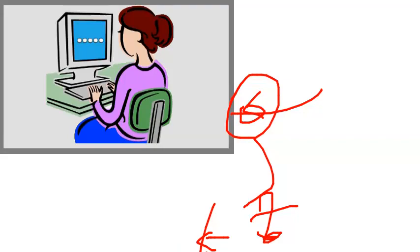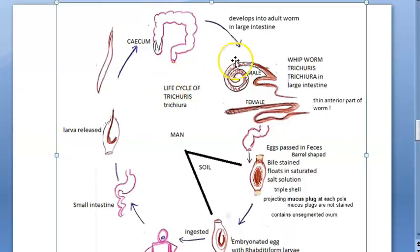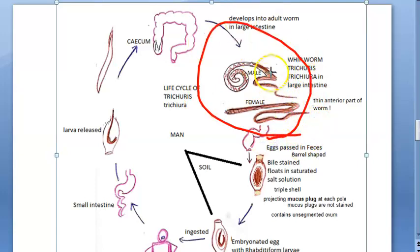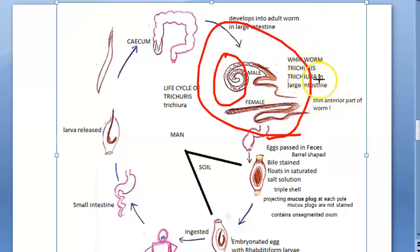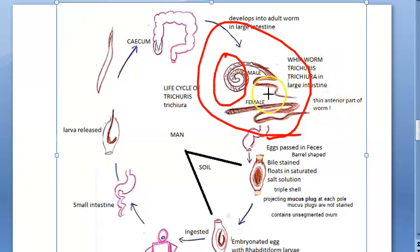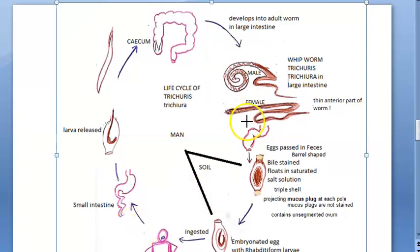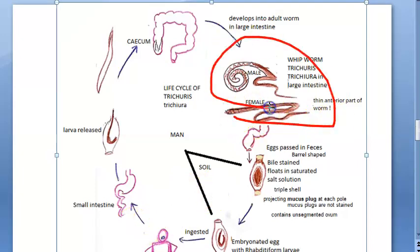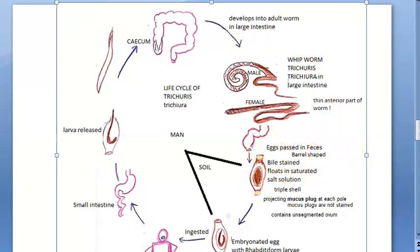In the cecum there are male and female worms. The male looks like a whip — the posterior end is whip-like while the anterior end is hair-like and used for attachment. The female is slightly larger. These mate, and the gravid female releases eggs, which are then passed in the feces.